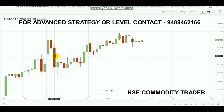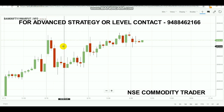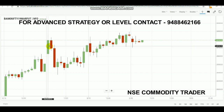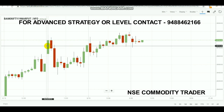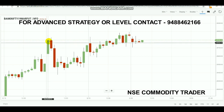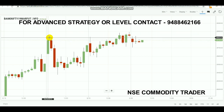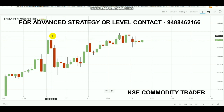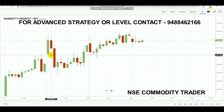For stop loss after entry, you can put it at 100 points. We can also use the opposite side of the first 30-minute candle as stop loss. If the first 30-minute candle trades only 50 or 70 points, you can use the opposite side as a stop loss of 50 or 70 points. If the candle traded more than 100 points, just put a 100-point stop loss. That is how you make the trade more calculated.